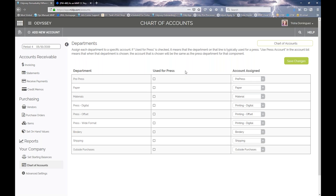That's a high-level overview of why it's important to set up your departments ahead of time and to the best of your knowledge. You can always add departments as you go, but getting it set up as much as you can upfront is a good benefit so that when you get further down the line with your chart of accounts and invoicing, everything is already in place.